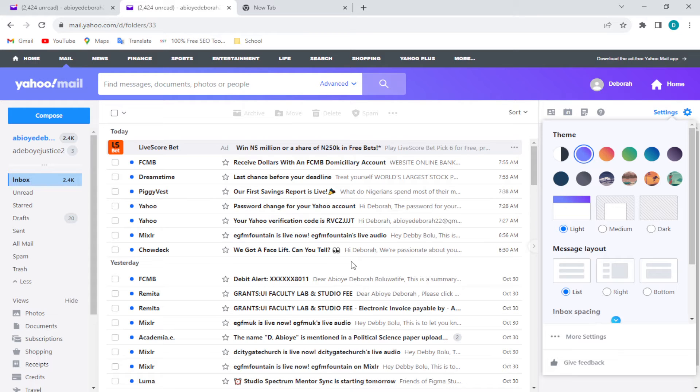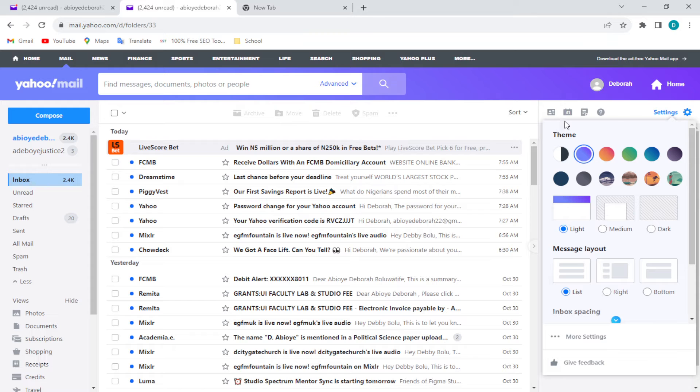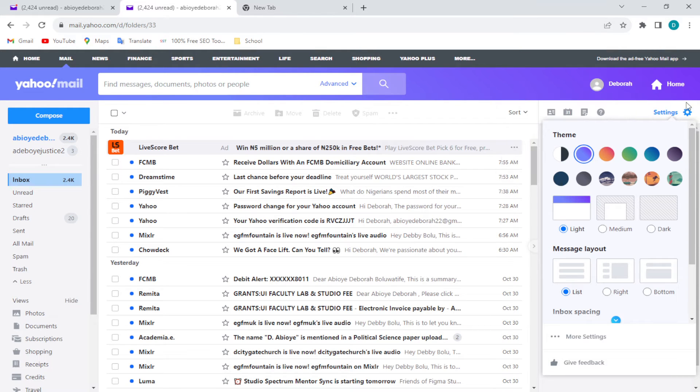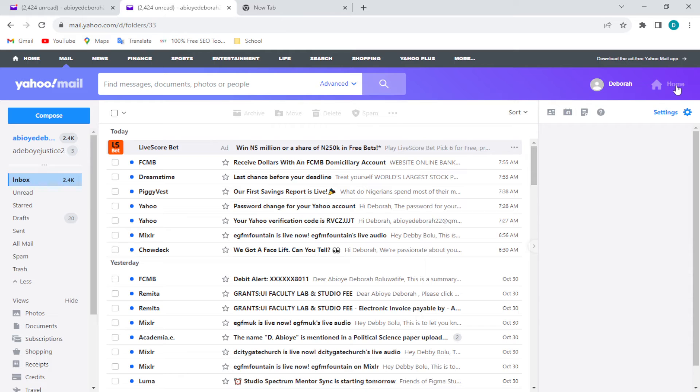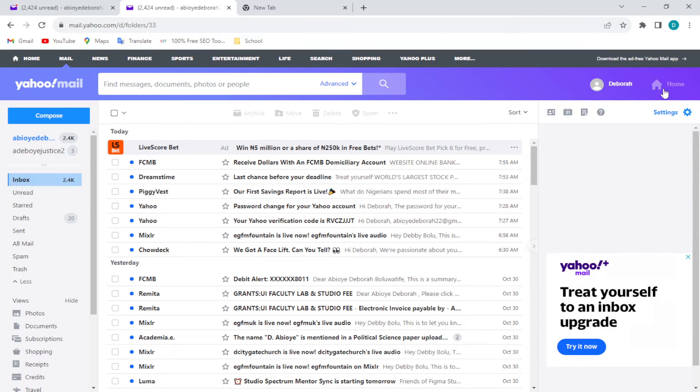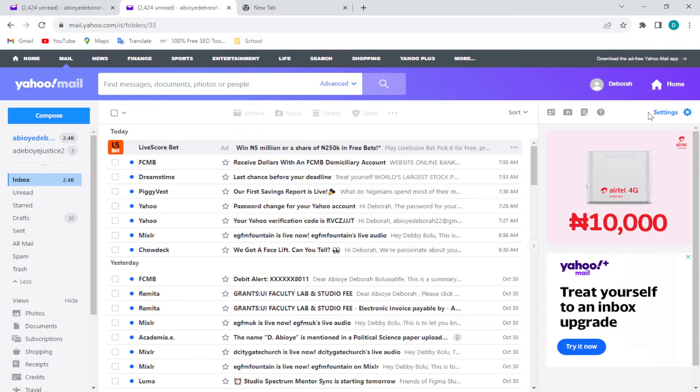First, login to your Yahoo Mail on your PC. Once you're logged in, at the top left corner of the screen you'll see your profile and the home page as well. Below it you will see the settings icon.